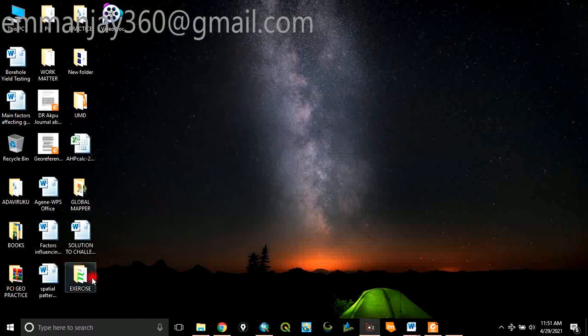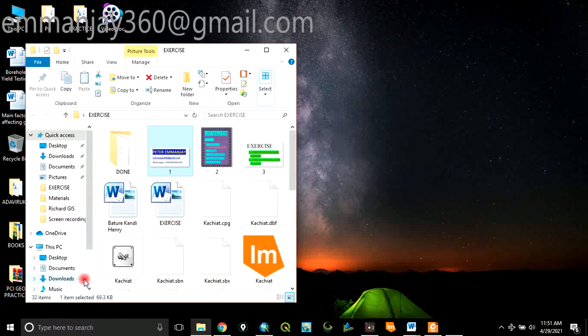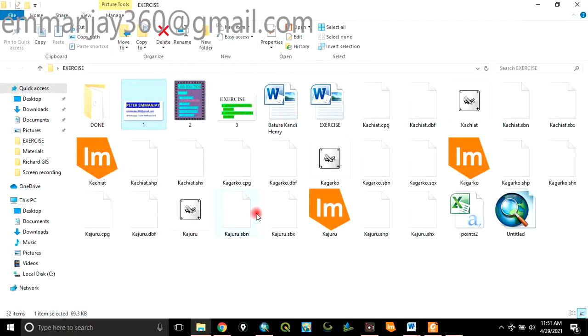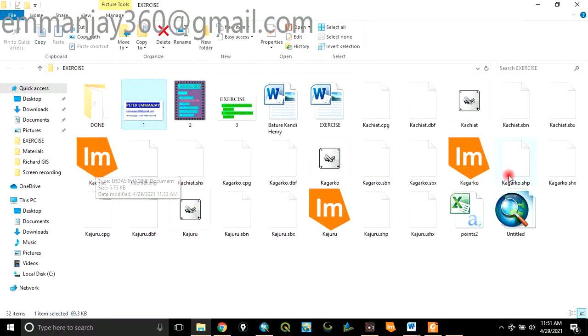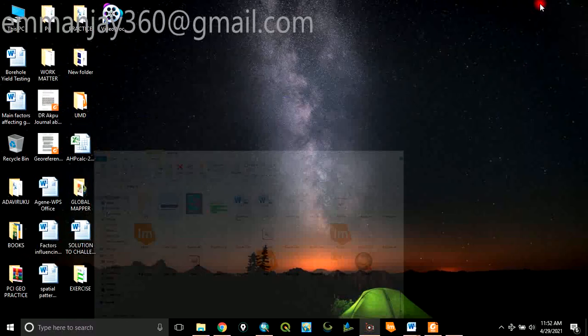The first thing to do is to create a folder and put your data there. In this example, I've created a folder which I call Exercise on my desktop and I've put my data there. The data I want to use is Valtteri, Kagago, and Kagero.